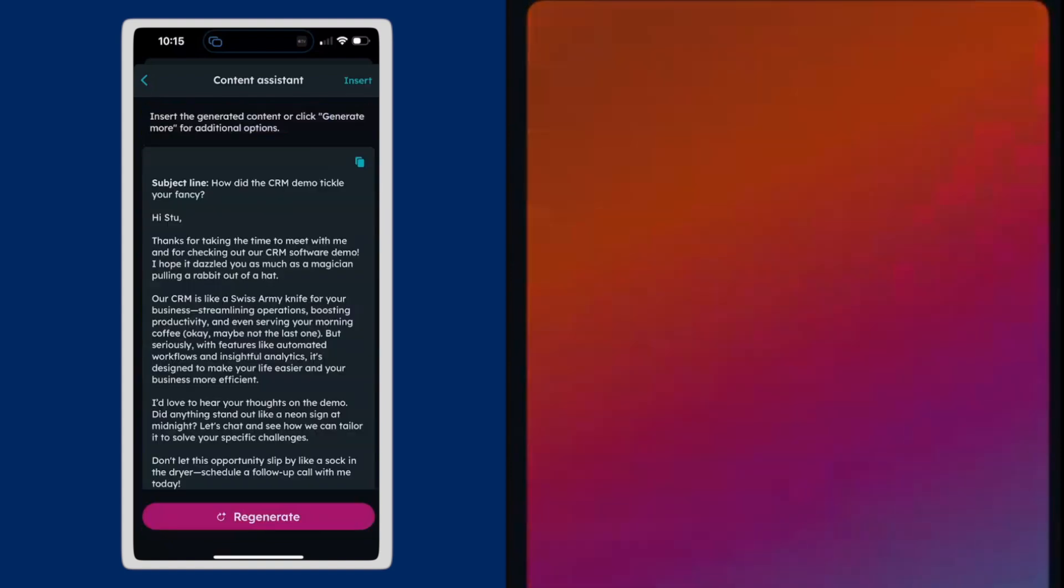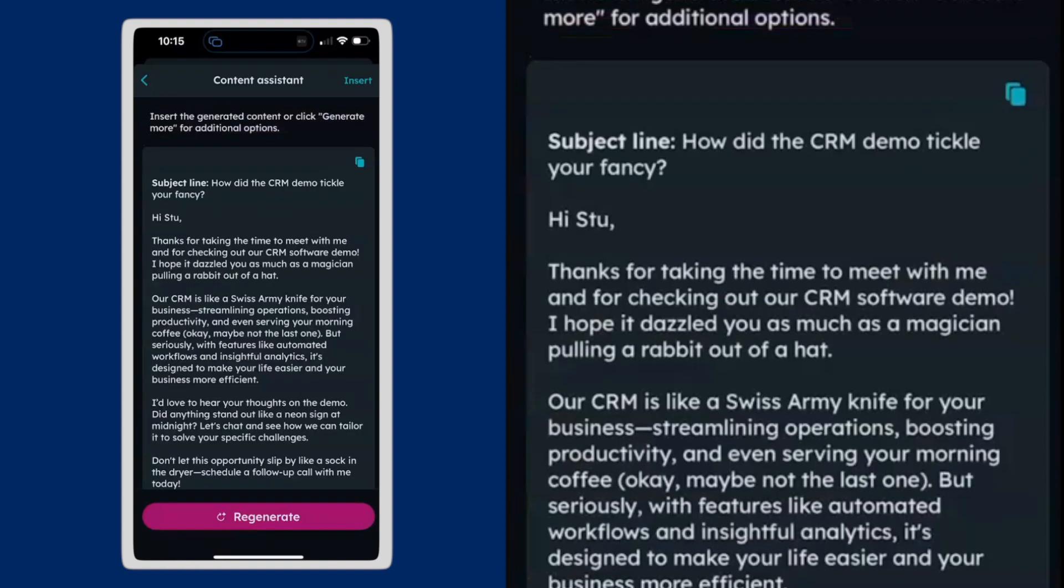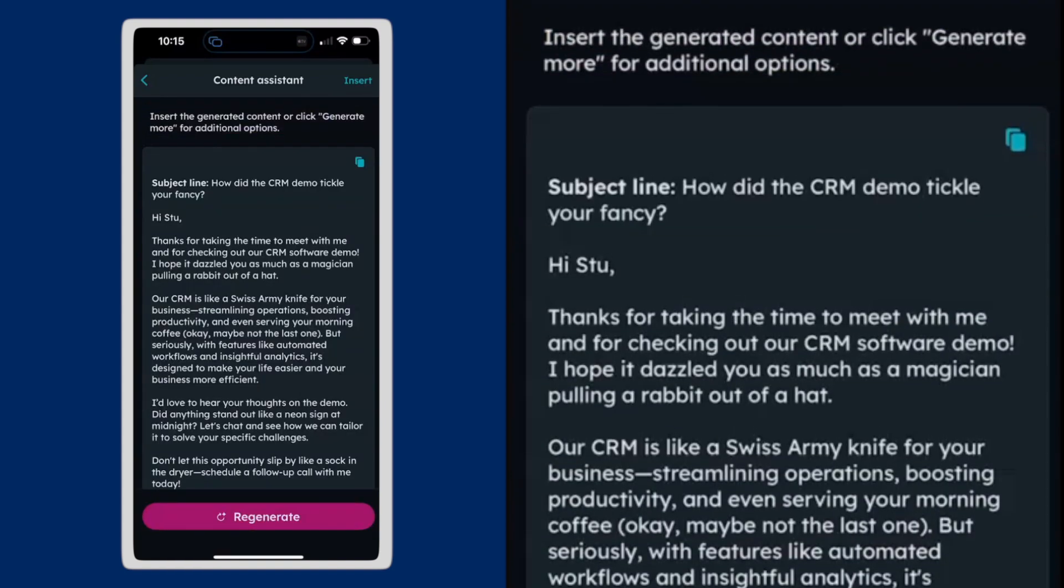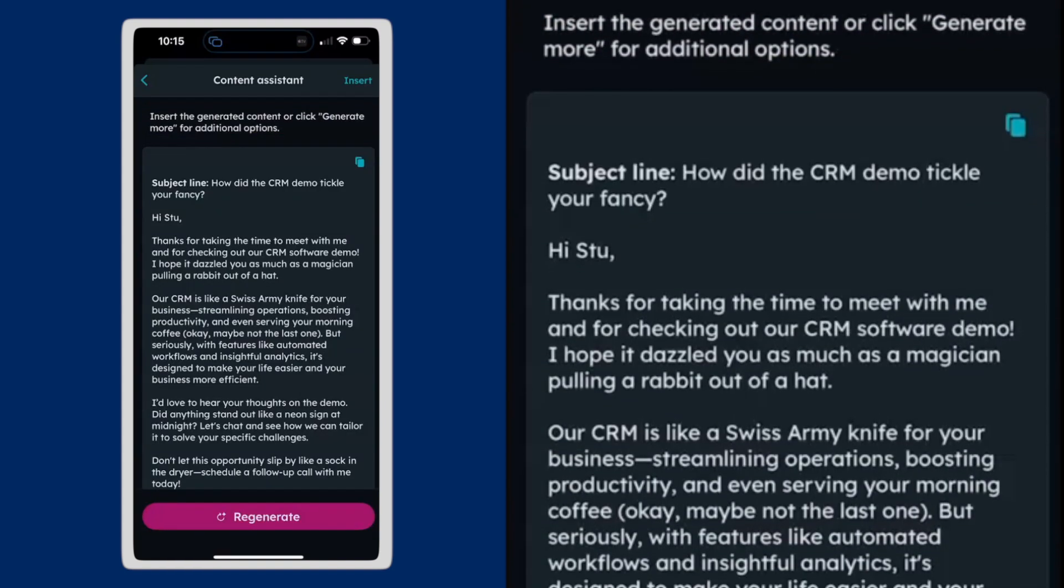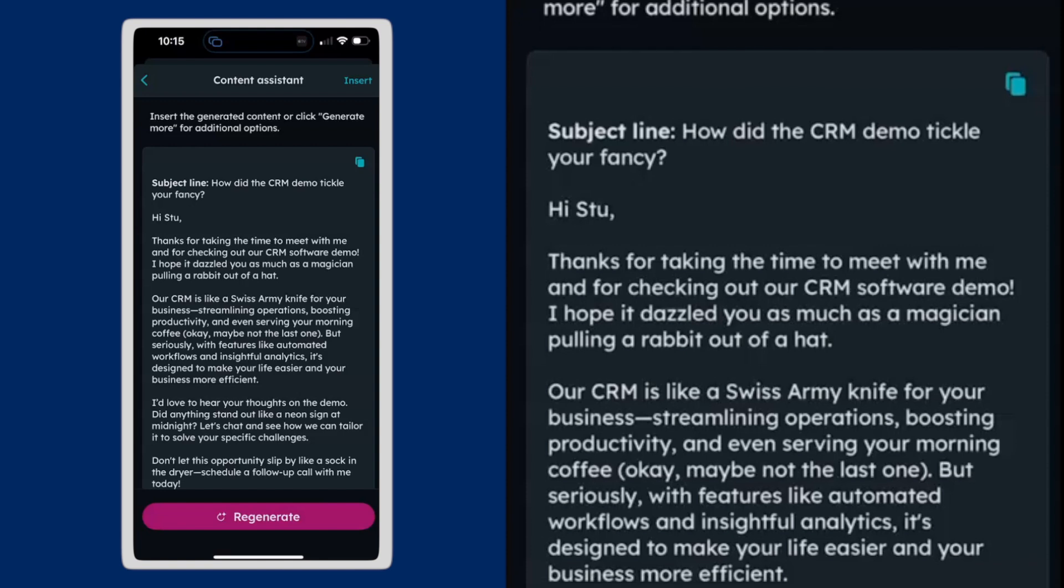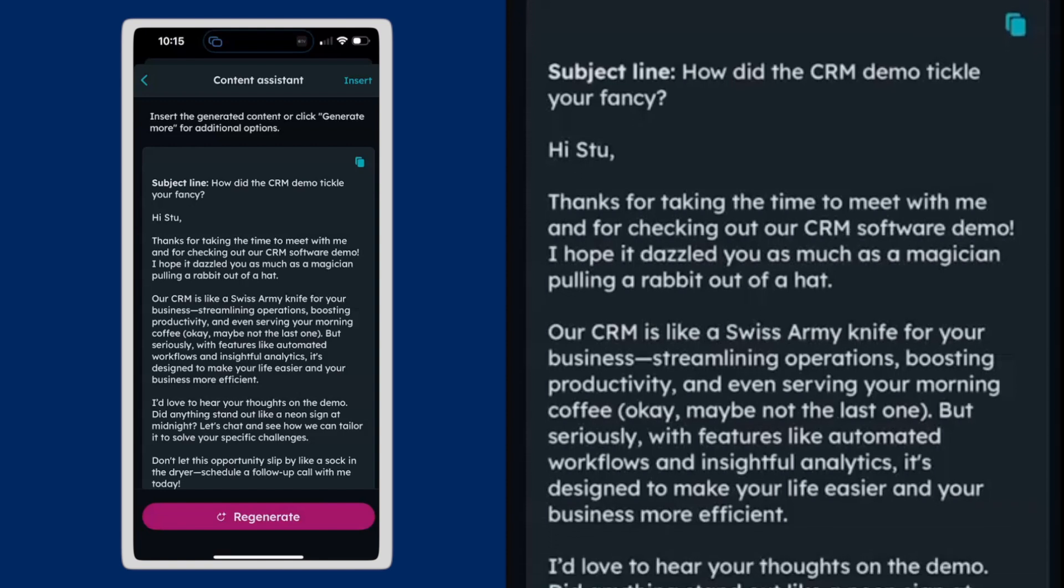The AI tool, the content assistant, is going to jump in and do some work here. And it's going to create a witty email.